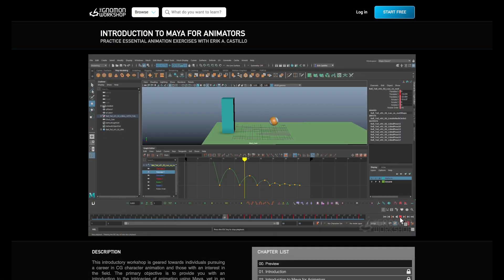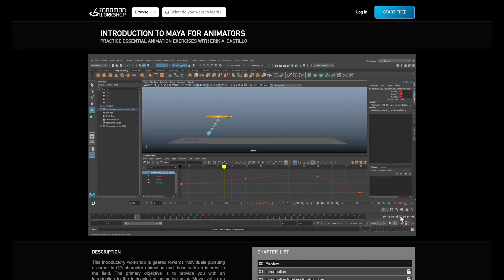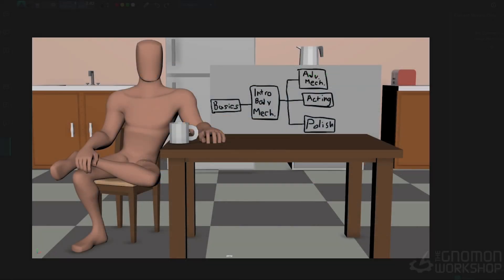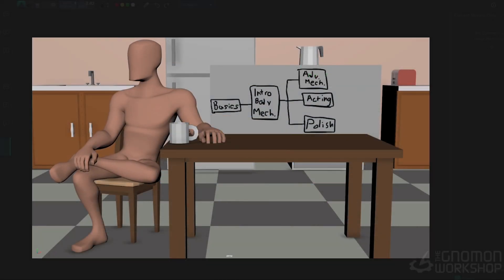If you have not checked that out yet, I would suggest checking that out first. If you are ready to move on to a little bit more advanced animation work, then this would be a great place to go next.